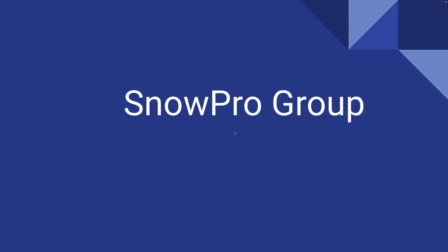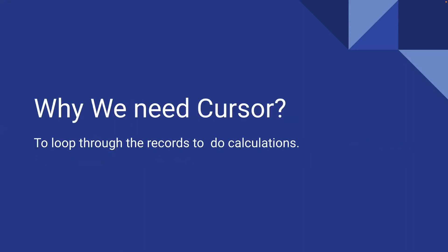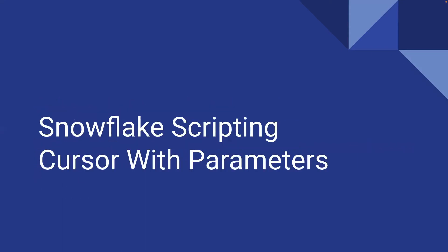Hello all. Welcome back to SnowPro group. We are going through the various concepts in Snowflake scripting. In the last video we saw how to create a cursor and what are the different stages of the cursor and the different ways how we can call the cursor. Today we will see how we can pass a parameter to a cursor with some examples.